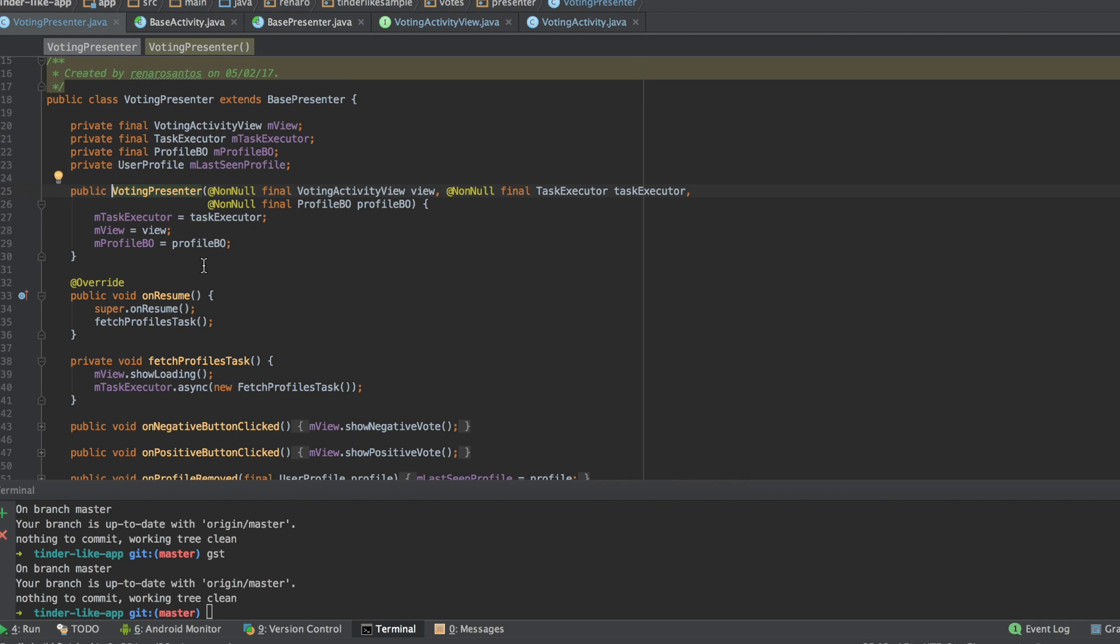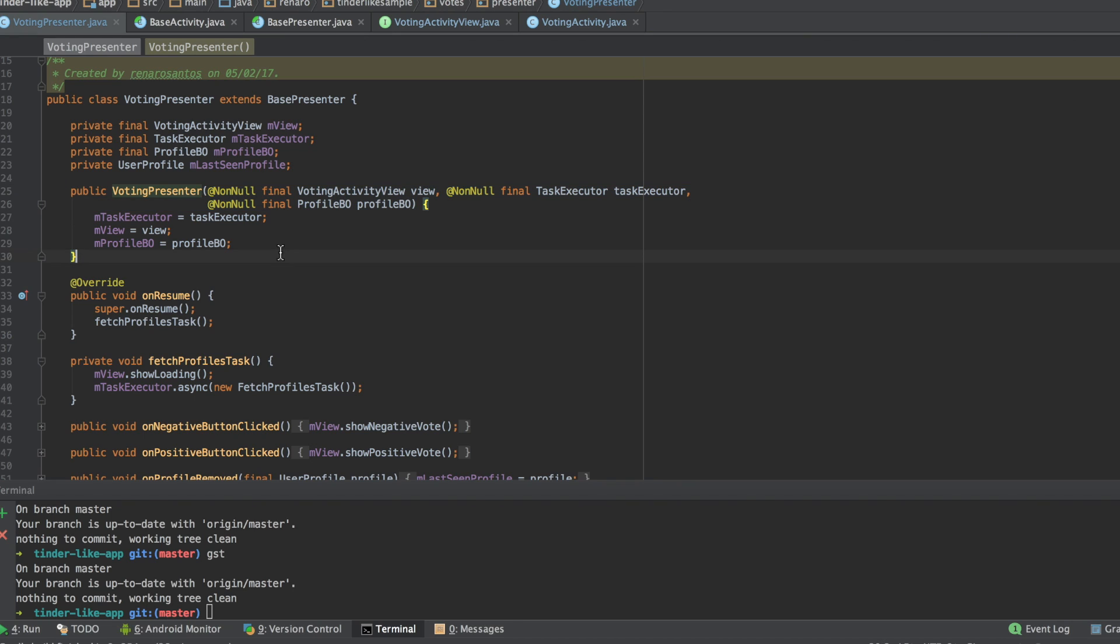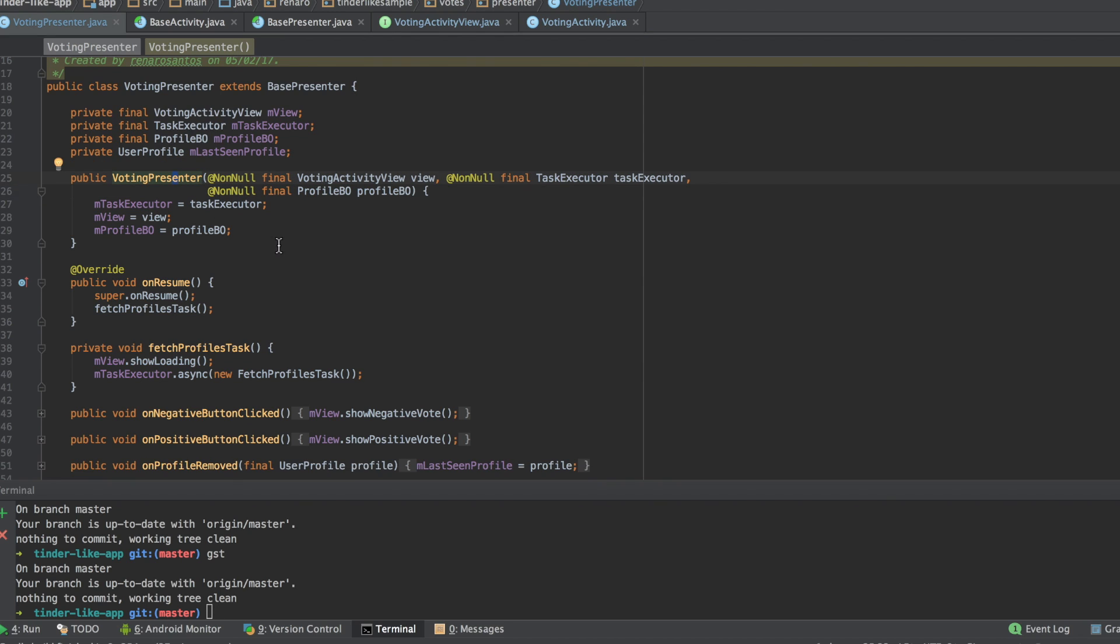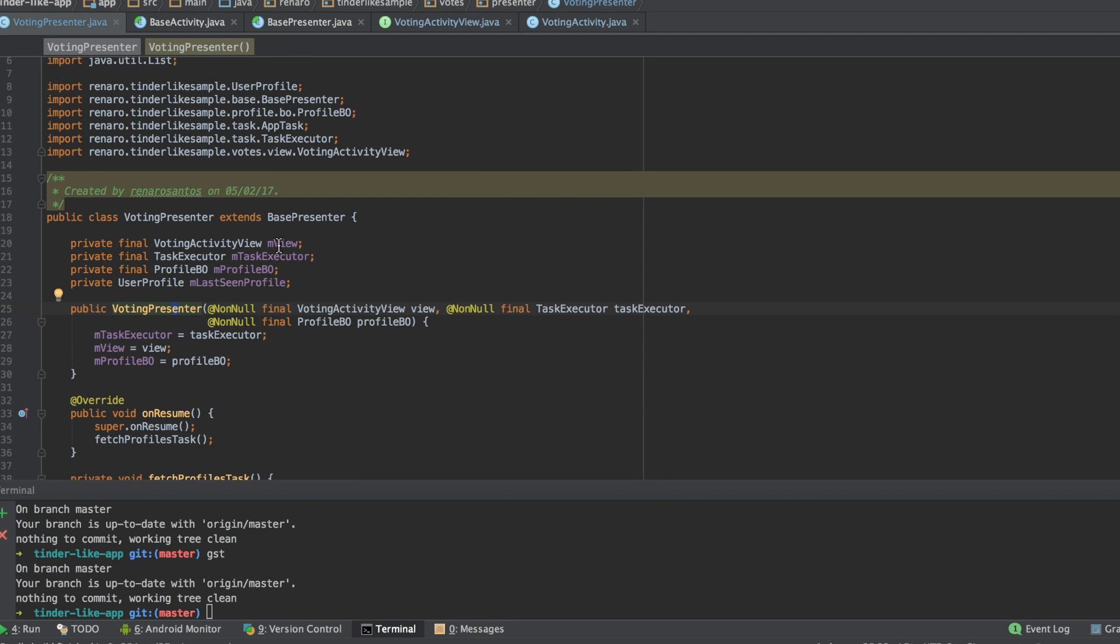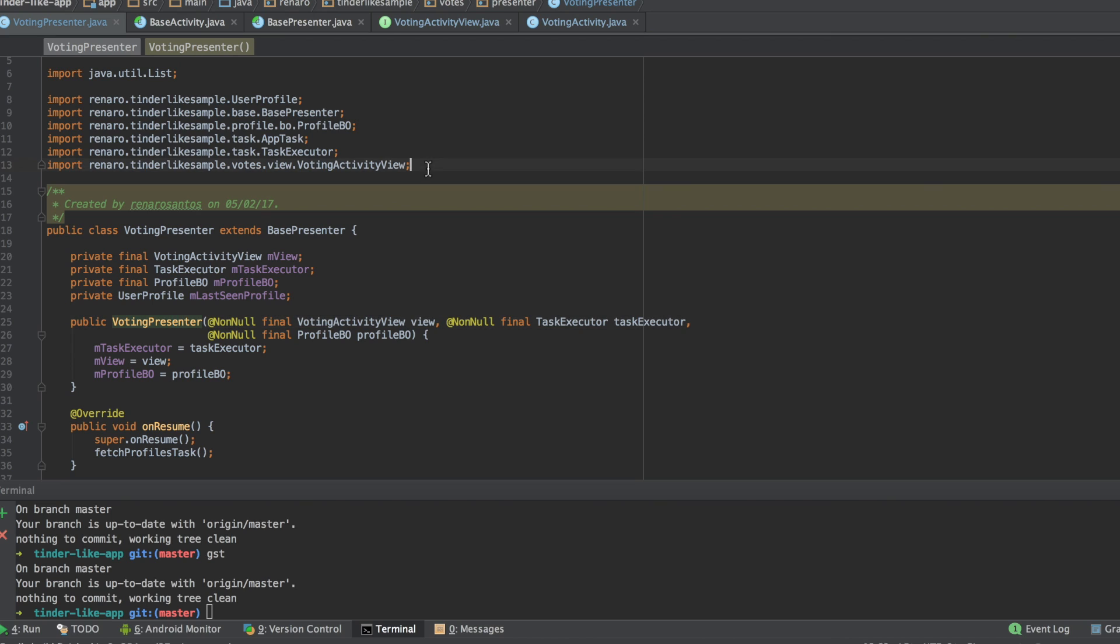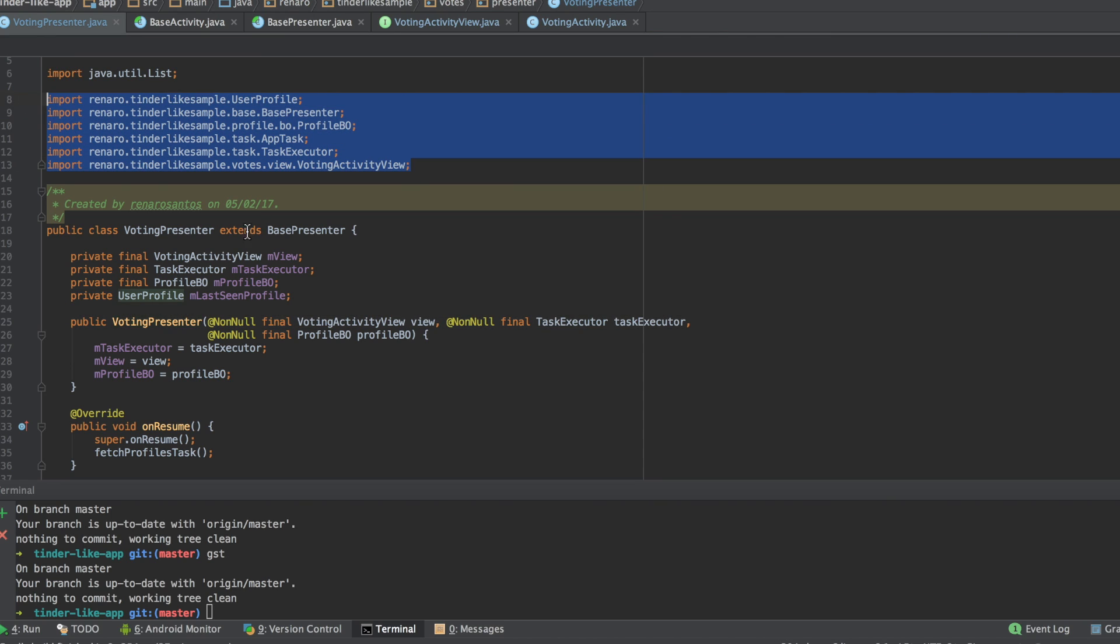To create the presenter, I use the concept of dependency injection, which means that all the presenter's dependencies will be passed through the constructor. The presenter should be really easy to unit test,